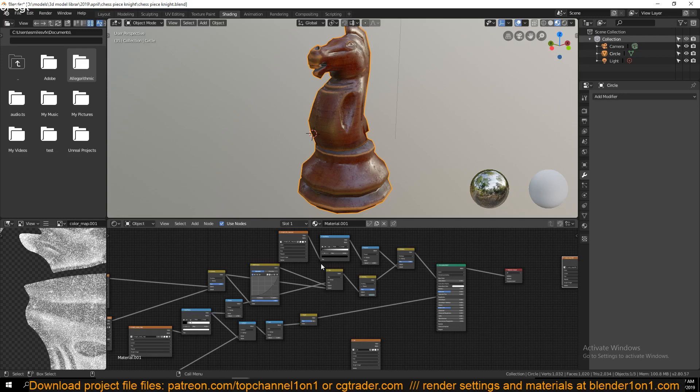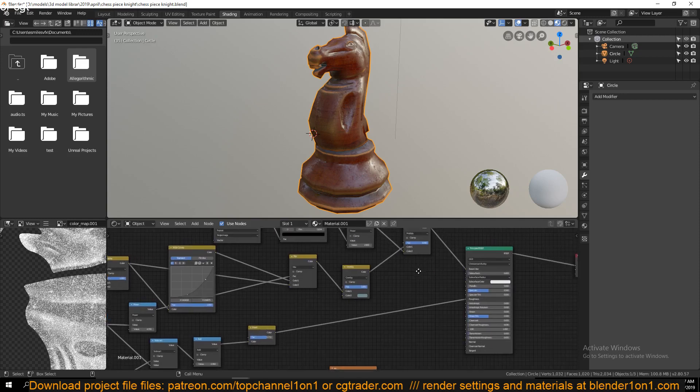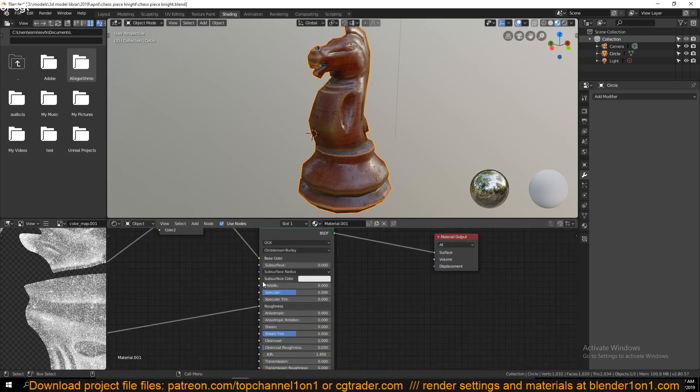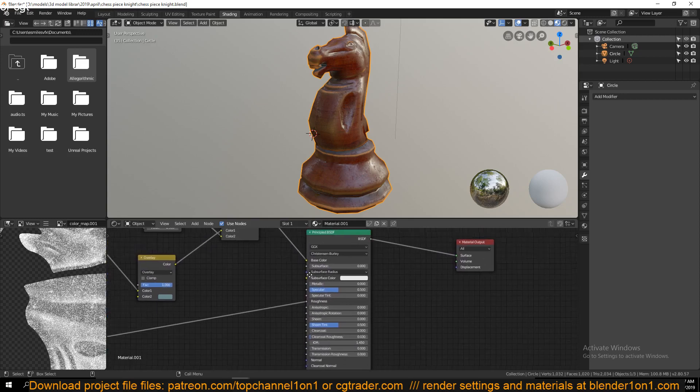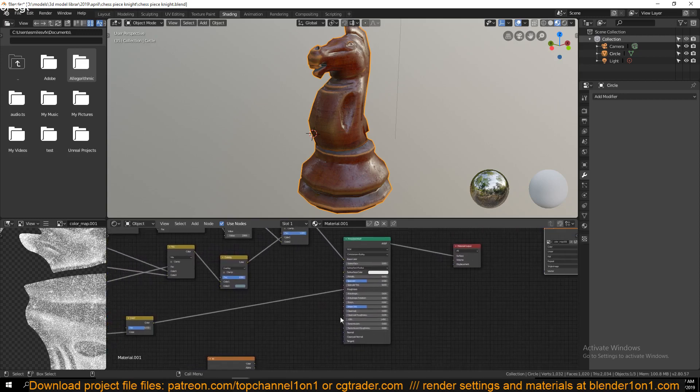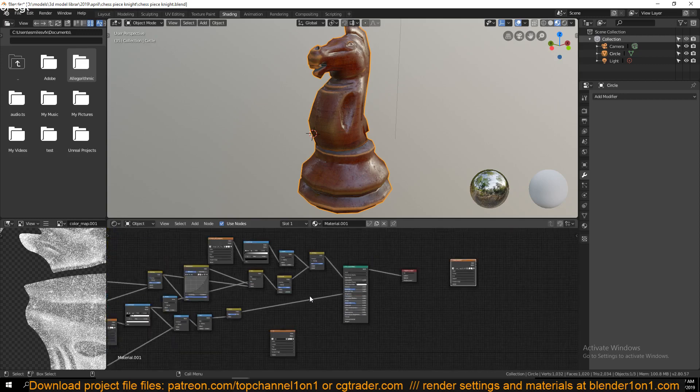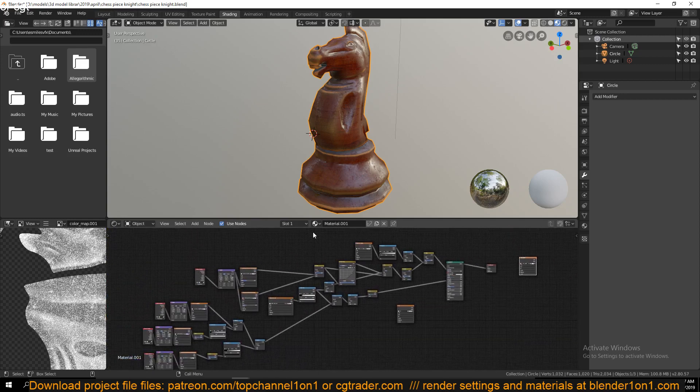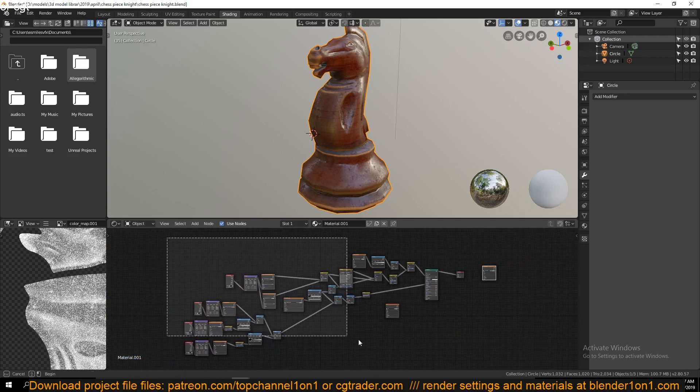If we look at this Principled Shader for a second, you can see it has a base color here, it has these node inputs. So instead of feeding a node setup like this, you can just feed in textures.